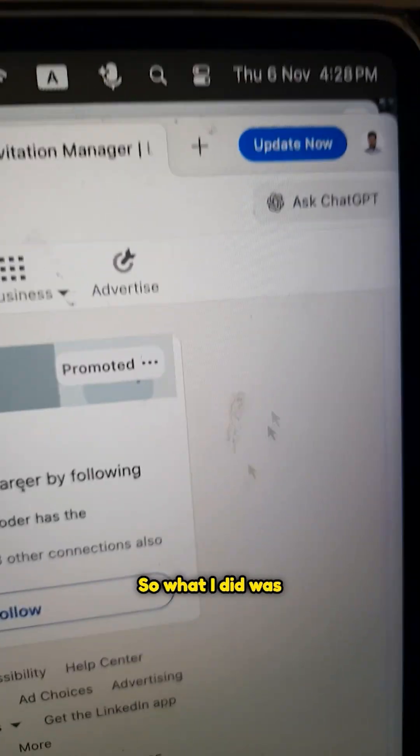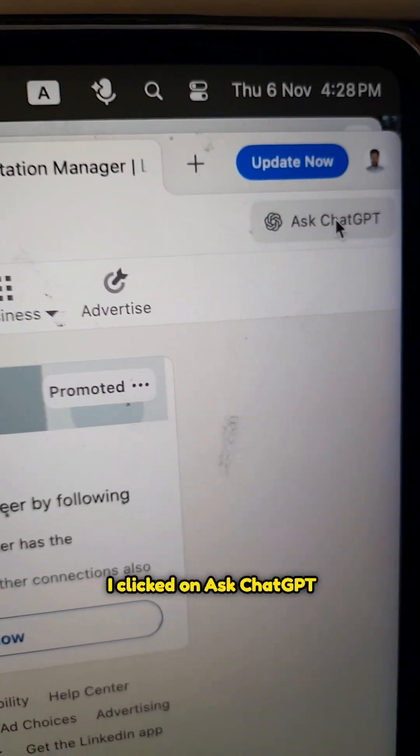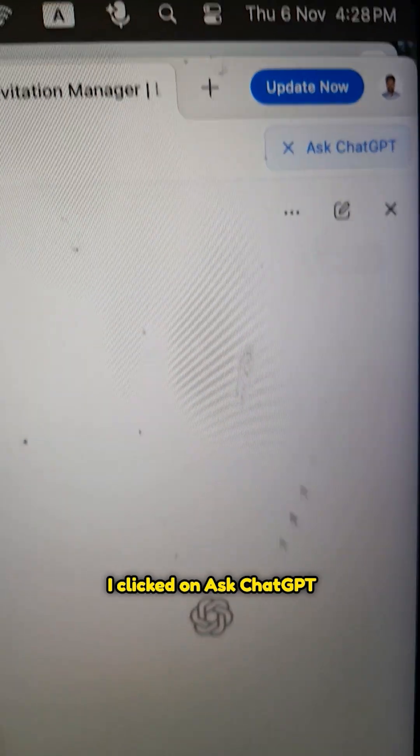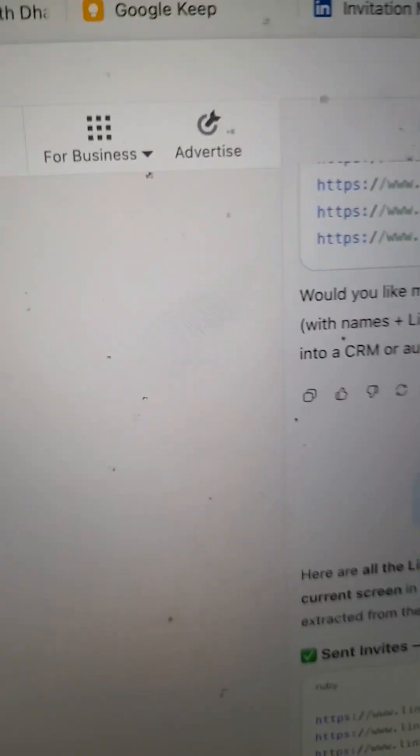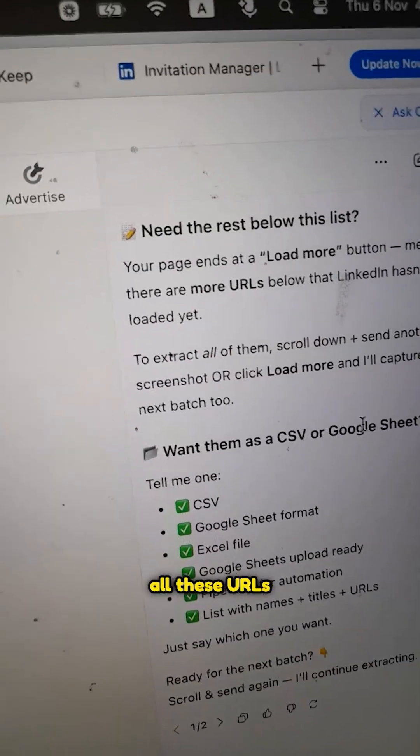I wanted to clean that list, and before doing that I wanted to copy and store all these LinkedIn profiles so I can try to connect with them at a future date. There was a list of 300 plus, so I clicked on 'Ask ChatGPT' and told ChatGPT to copy the URLs of all of them.